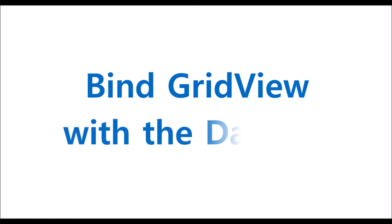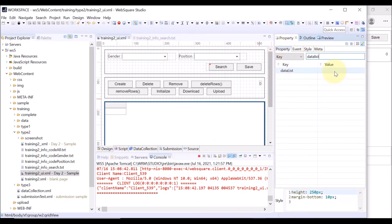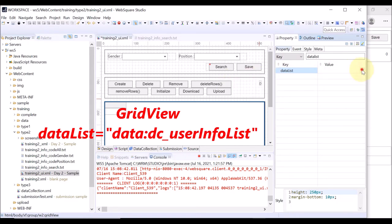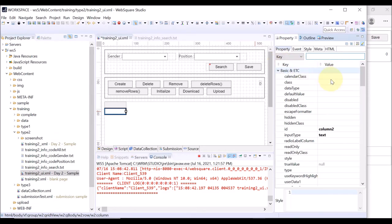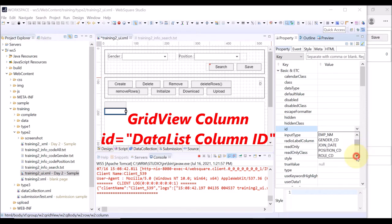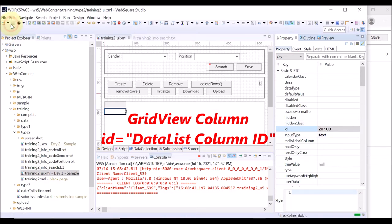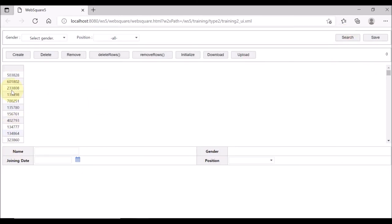What we are going to do is to bind the grid view with the data list. Select grid view on the design tab and click property view. Select data list property and choose the data list ID that you want to bind with the grid view — in this case, DC user info list. Now click the grid view column and go to the property view. The ID property shows the list of columns that DC user info list has. Let us select zip code. Save and reload the browser. Click the search button. You can see the data of the zip code column is displayed on the grid view.